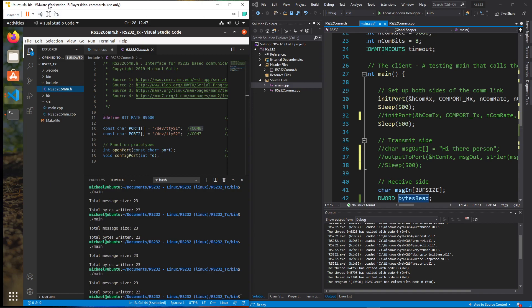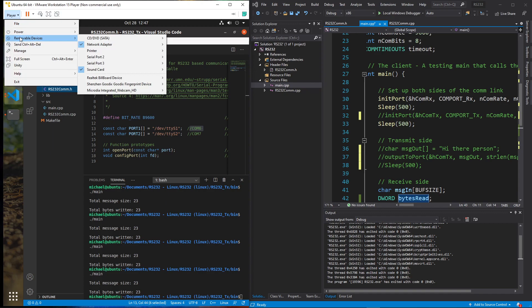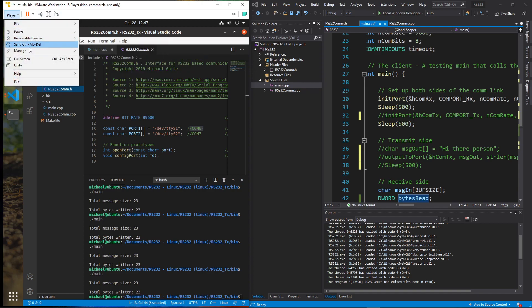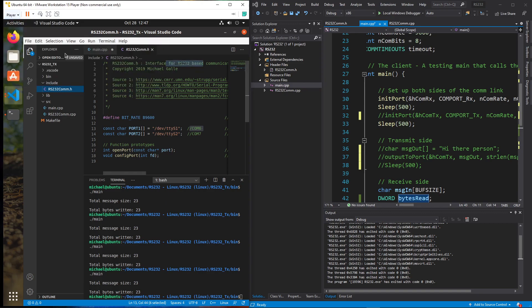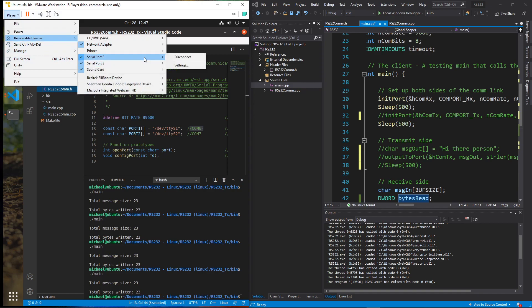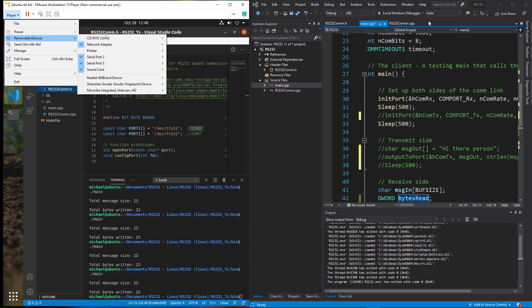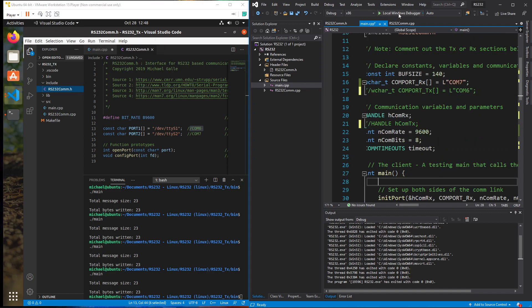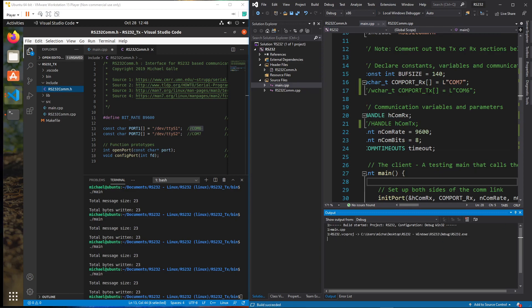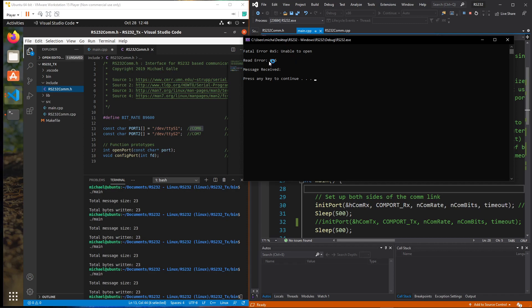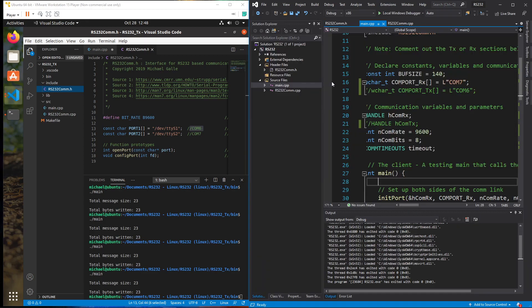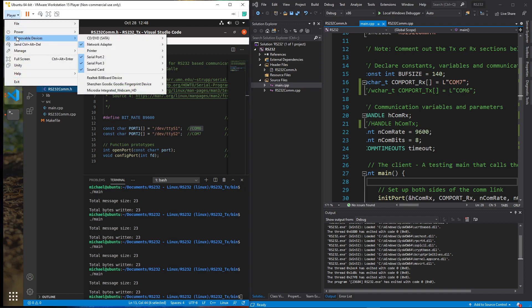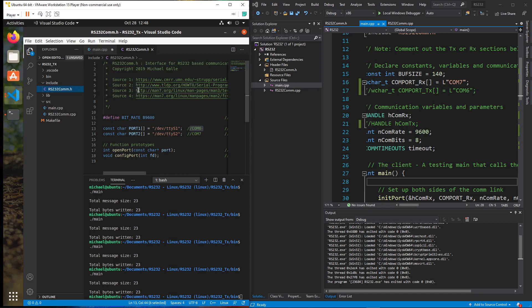One thing you need to remember: in your VM, if you go to Removable Devices, when we were running Linux-to-Linux communication we had both ports — COM6 and COM7 — connected to the virtual machine. If you try to connect Windows to COM7 while Linux is using it, it's going to tell you it's unable to open that port. So in order to allow the Windows side to have access to COM7, you have to go in and disconnect COM7 from the Linux side.